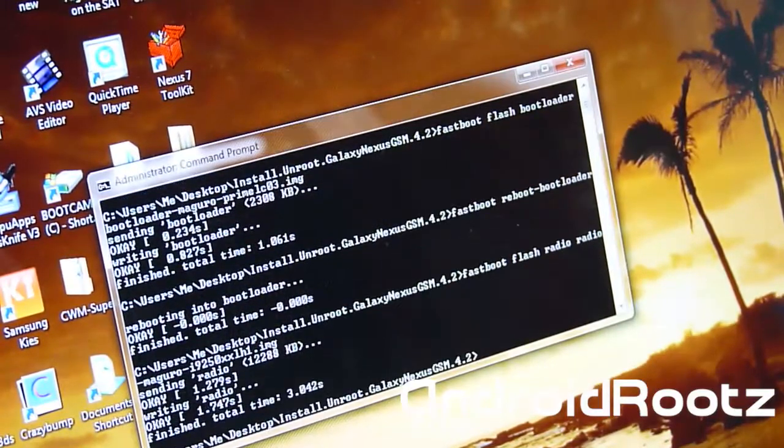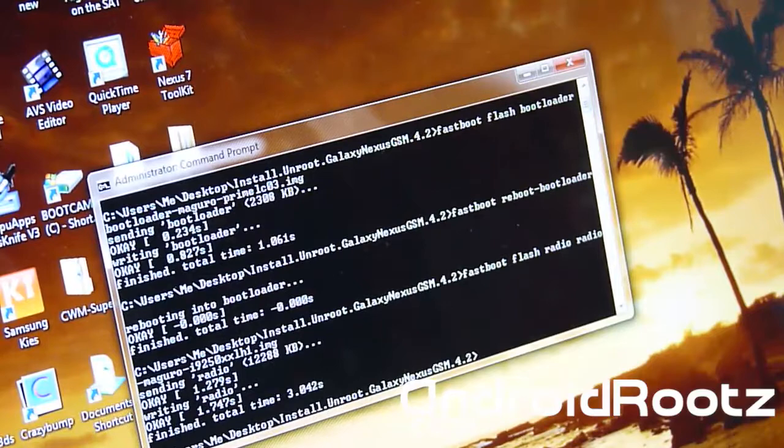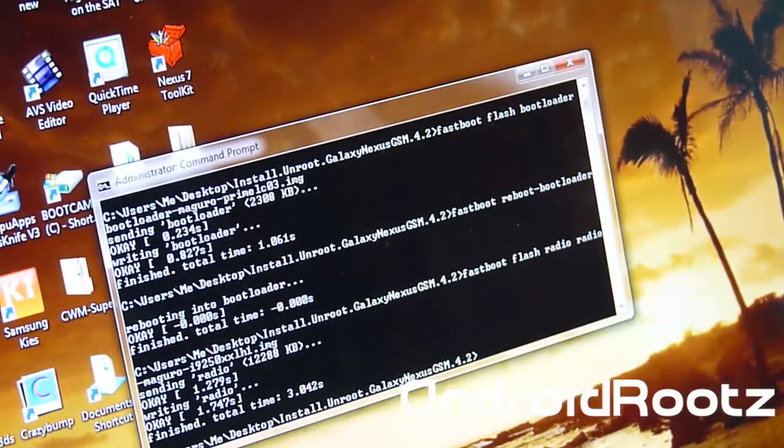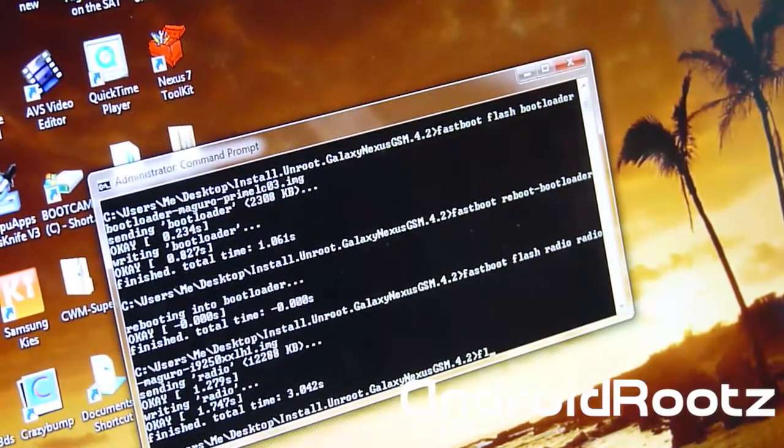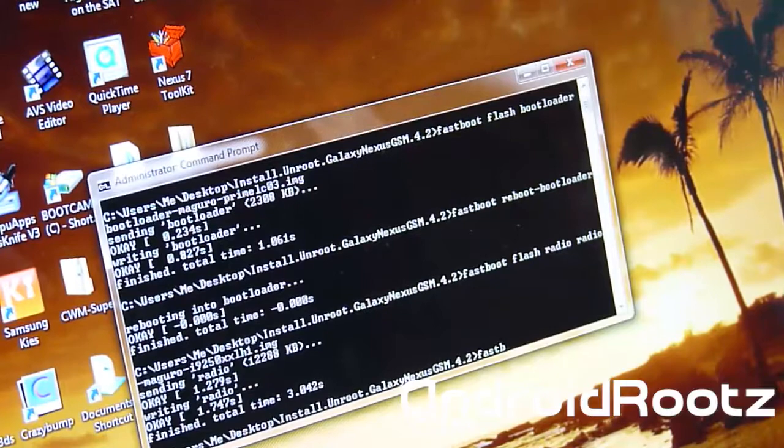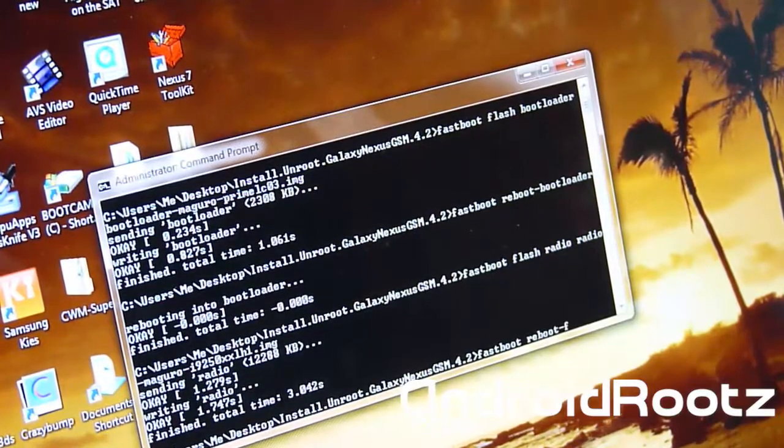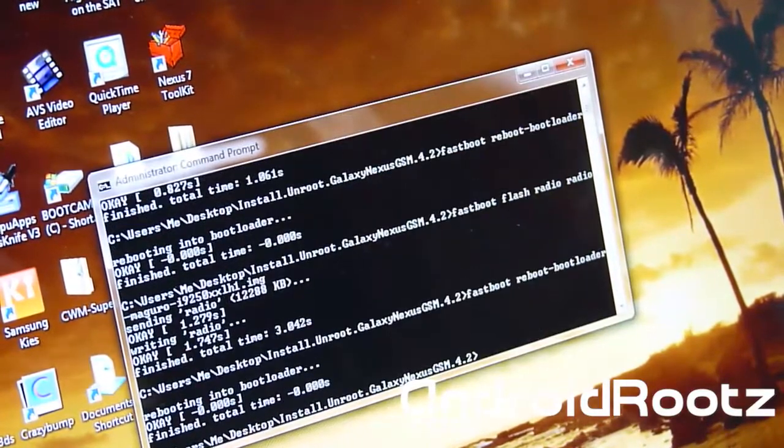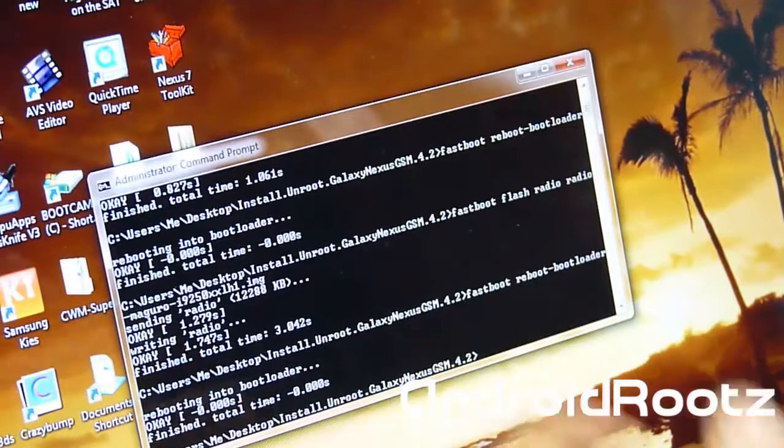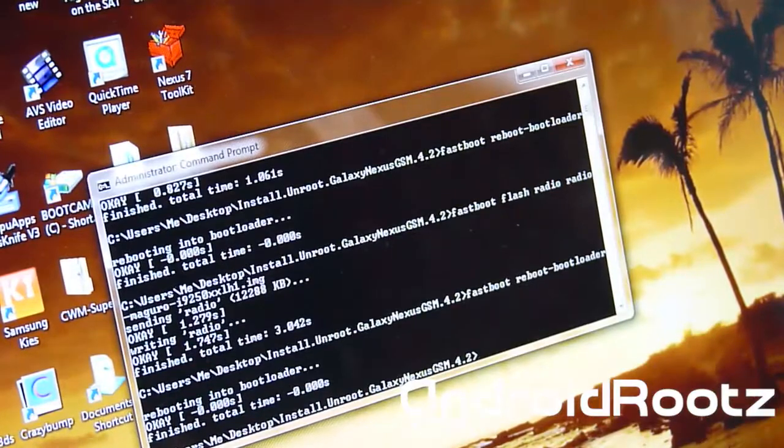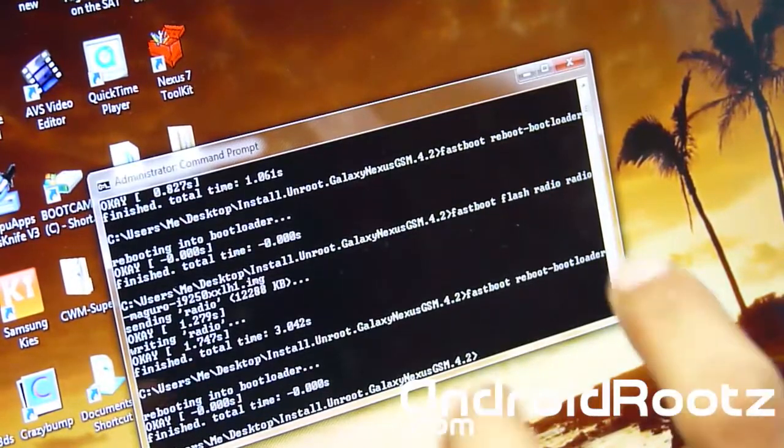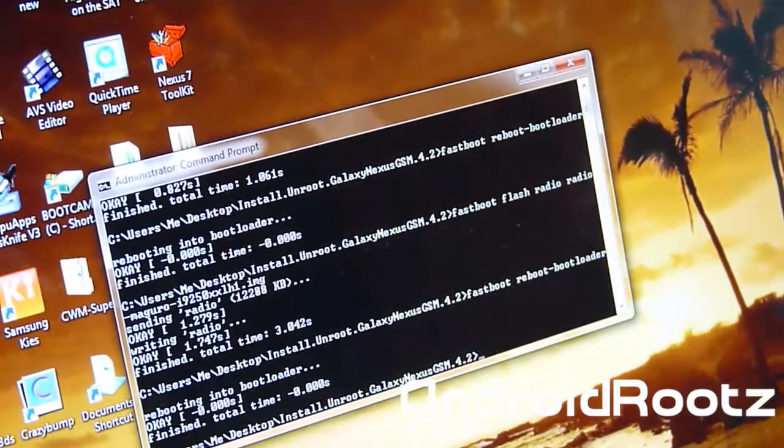Give it a few seconds and now we're going to reboot the bootloader once again. So fastboot space reboot space bootloader. Enter. It's going to reboot the bootloader. Give it a few seconds.